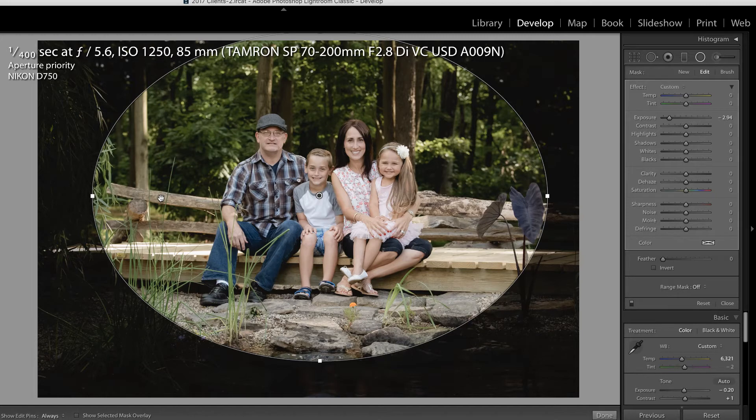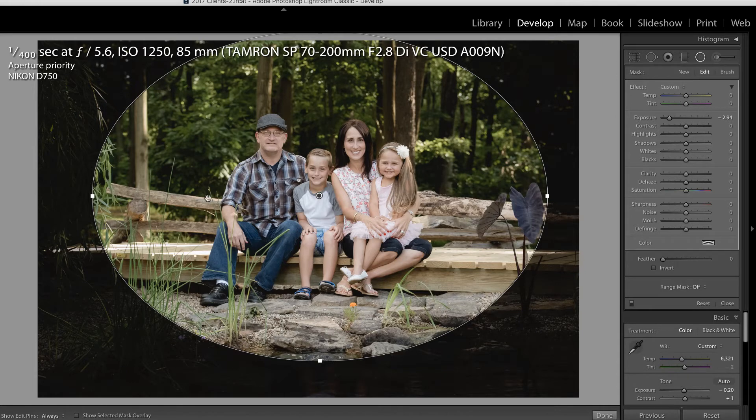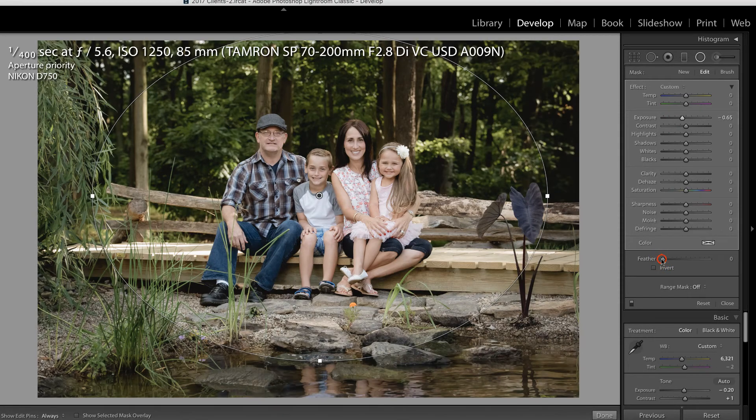Now naturally, I could have pulled them away from that background, but they wanted a photo in front of our pond, which I lovingly refer to as the Redneck Yacht Club. Now obviously, exposure down is not what we're going for here.